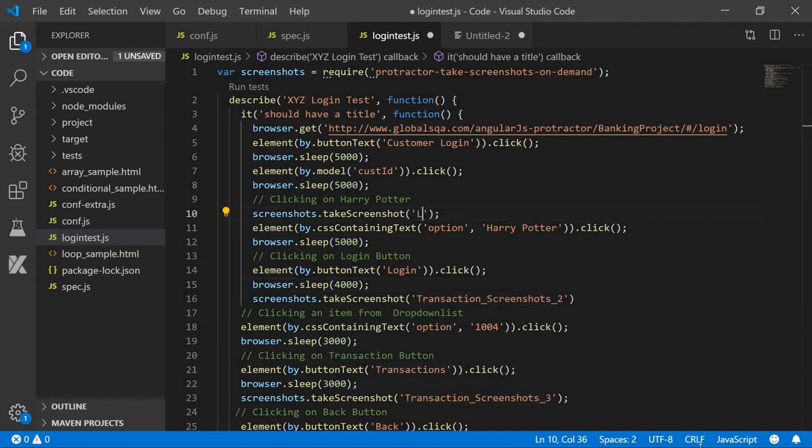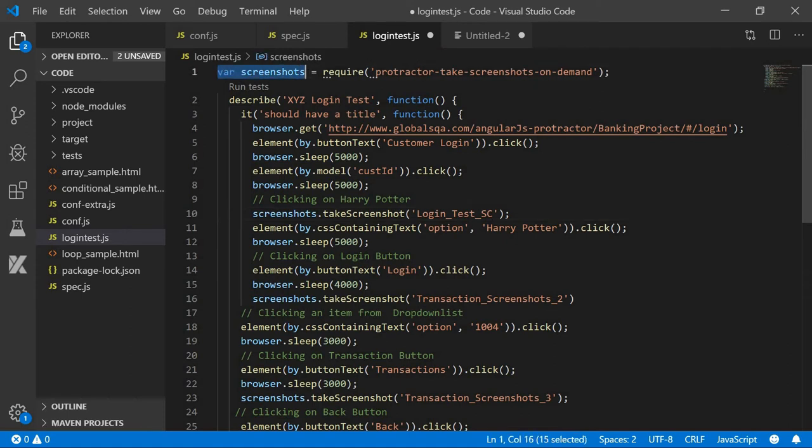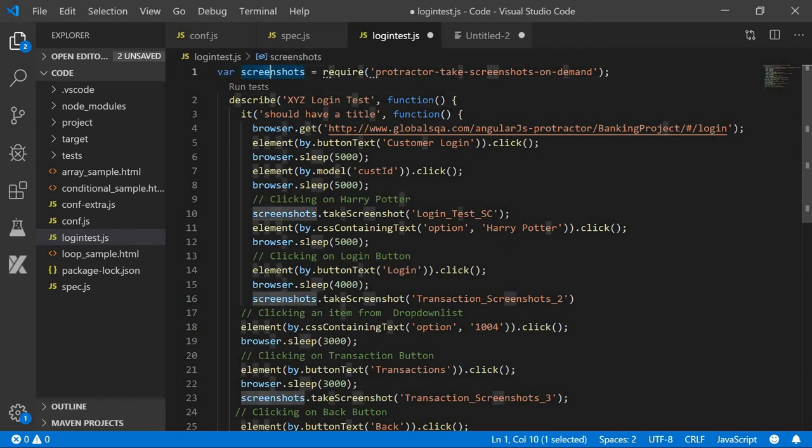Fine. Now before doing that, we have to also create a variable here: screenshots, and also get the same line: require protractor-take-screenshots-on-demand. Then only we can use the screenshot variable here.